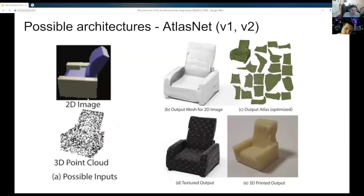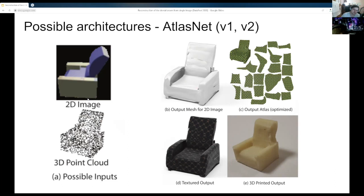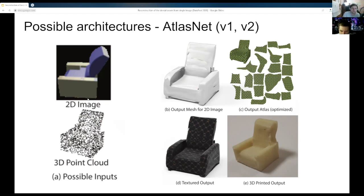One approach is a family of models called AtlasNet, which represents 3D objects as a set of patches — 3D surfaces that can be understood as pieces of paper wrapping around an object, like papier-mâché — creating a surface that is a sum of multiple surfaces representing the 3D object. There were two papers done with this kind of model, and it is able to perform reconstruction from point clouds and 2D images.